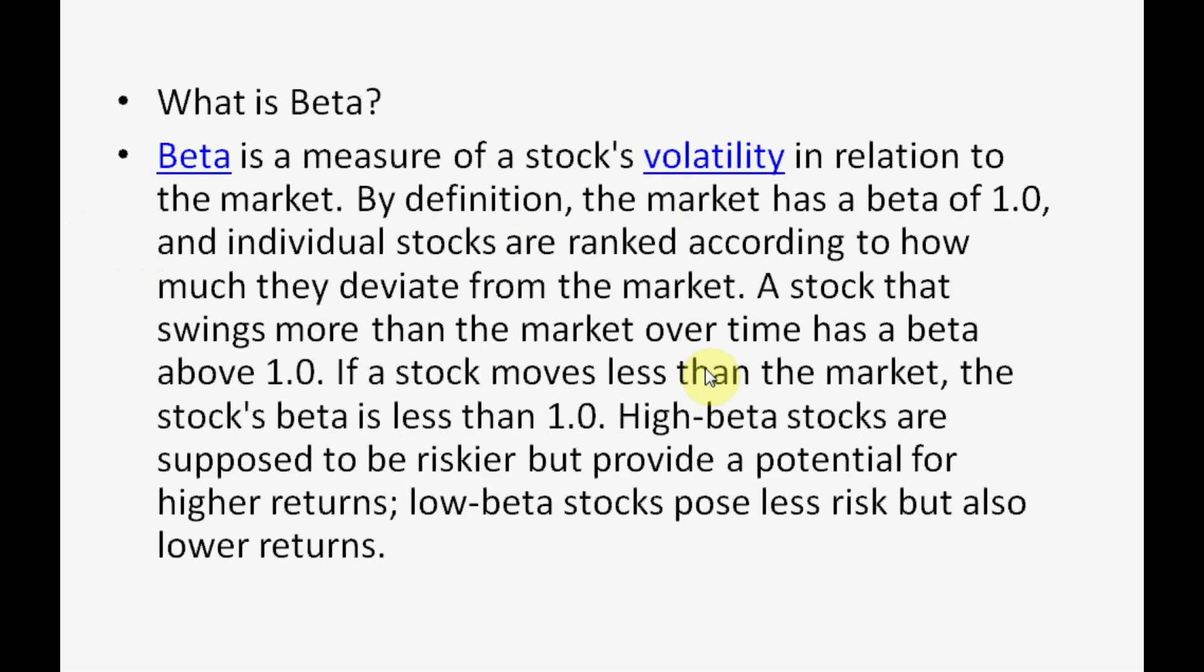And if we talk about FNO sector stocks, we have witnessed that stocks having beta more than 1.5 to 2...